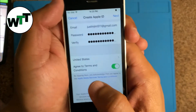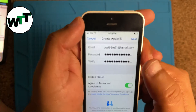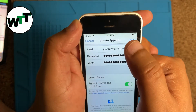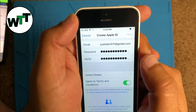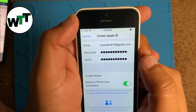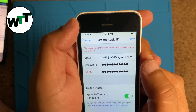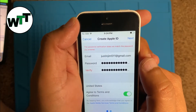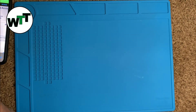I enter the password, then agree to the terms and conditions and hit Next. Let me check what the problem with the password is.